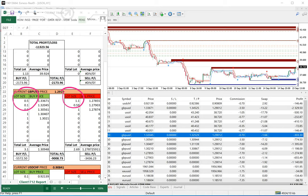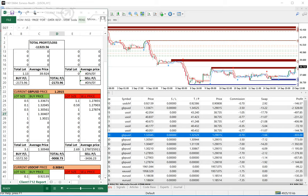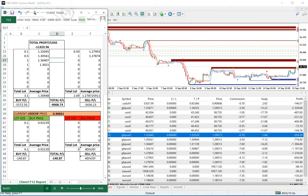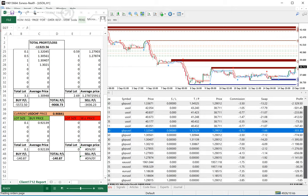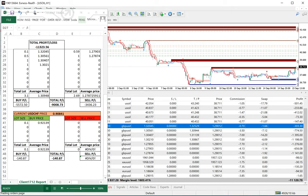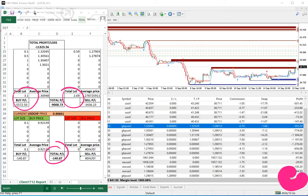On the buy side and sell side combined, the loss is currently $9,000. One position is in USD/CHF at only 0.1 lot size. We will show you live step by step on the chart how we can cover his total $11,000 loss.